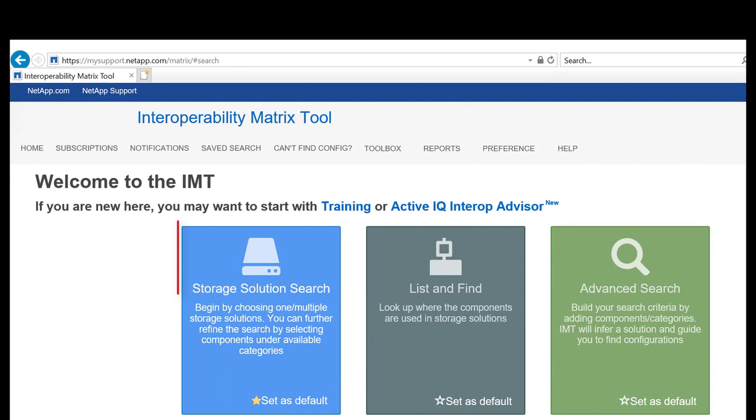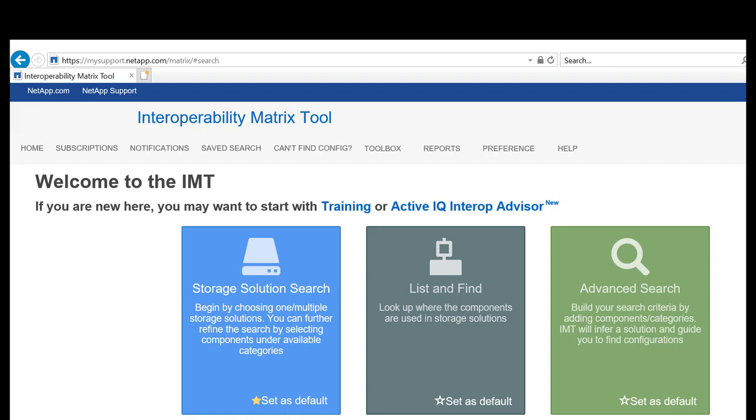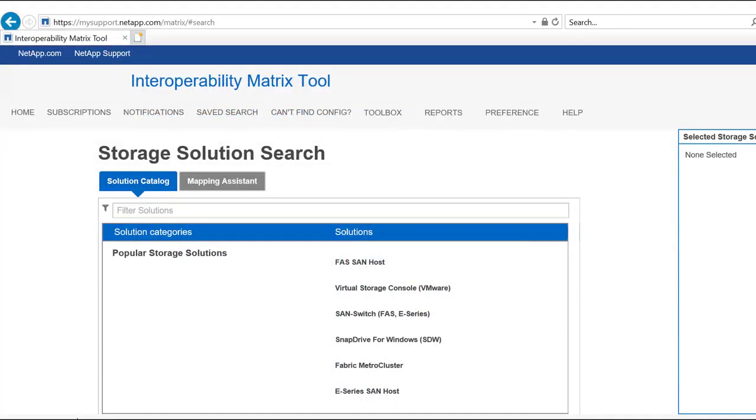From the home page, click Storage Solution Search to view the solution catalog. The solution catalog lists all the solutions that are offered by NetApp.